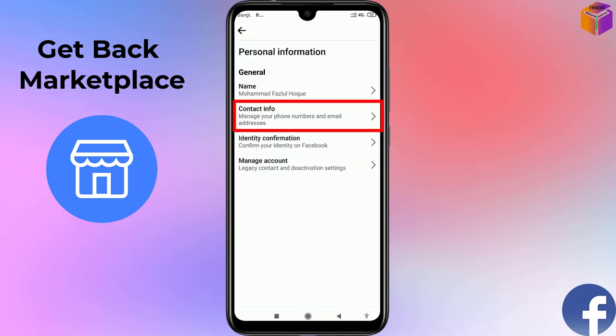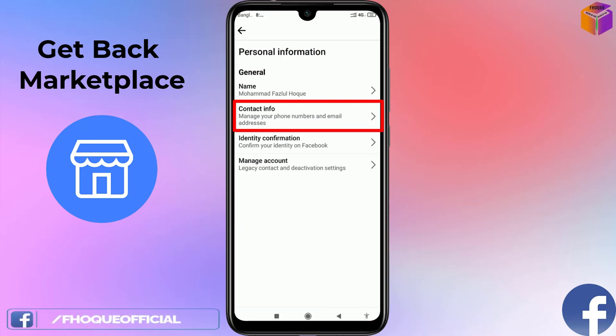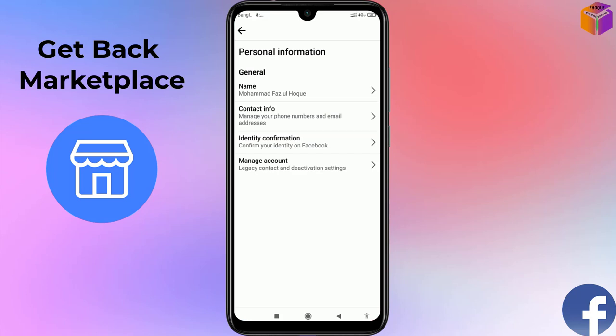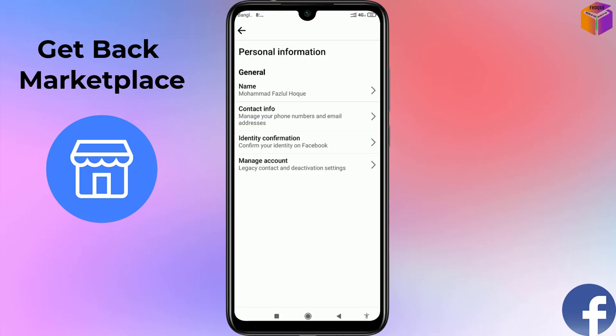Next, click on Contact Info and provide your mobile number and a valid email address. Make sure you have access to both that mobile number and that email address. After adding your name, mobile number, and email, click on Identity Confirmation.